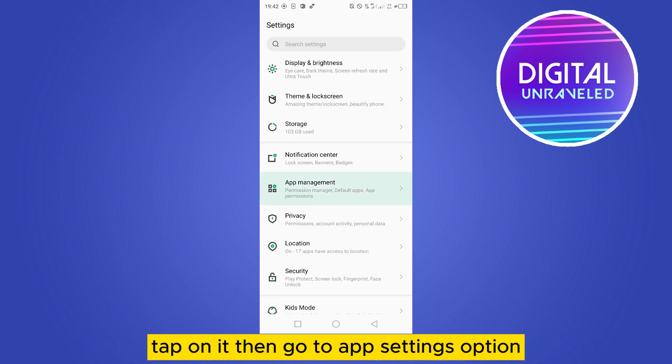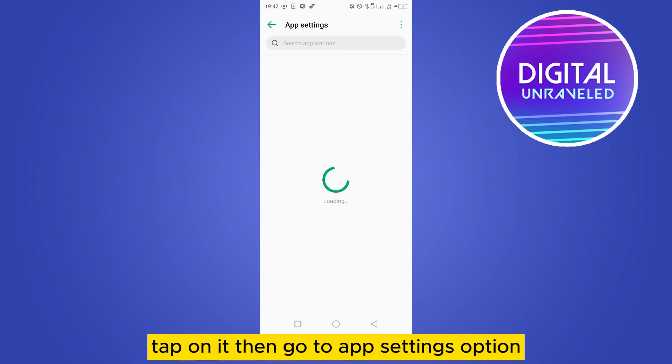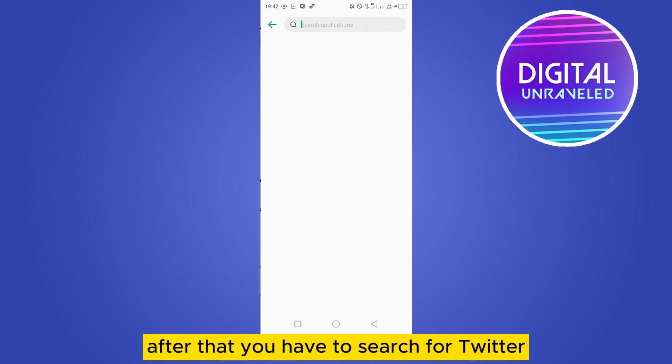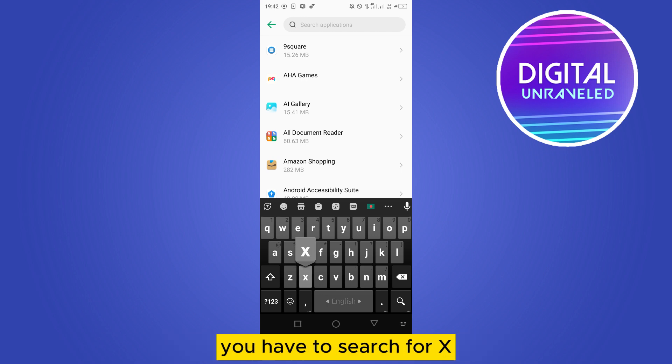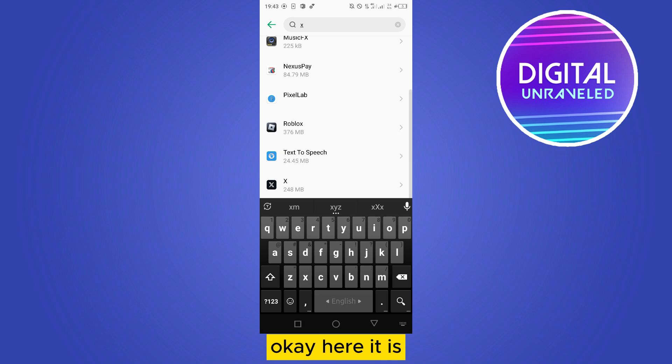Tap on it, then go to App Settings option. After that, you have to search for Twitter. As Twitter is named as X right now, you have to search for X. Okay, here it is.